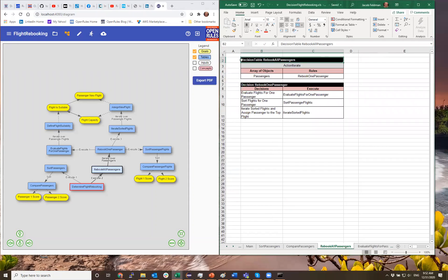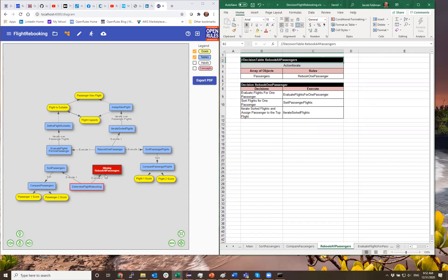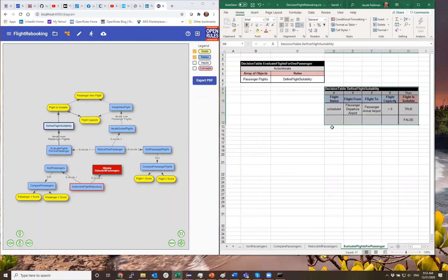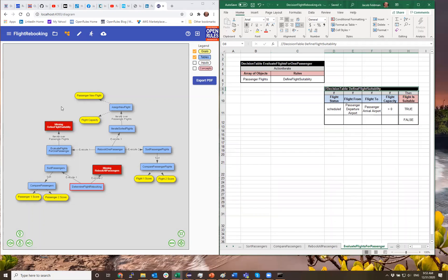Let me comment out this table. When I click on the diagram, it tells me it knows that I should implement this using 'rebook all passengers,' but now it's missing. The diagram immediately reflects this. And if I go to another table and hide that table as well, the same thing happens right away — it shows a missing defined table.